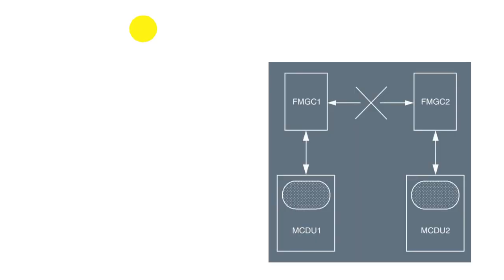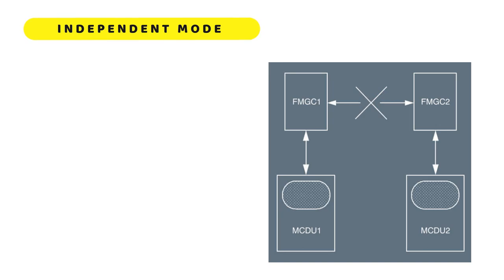In independent mode, the same information must be entered into both MCDUs to receive the same guidance.